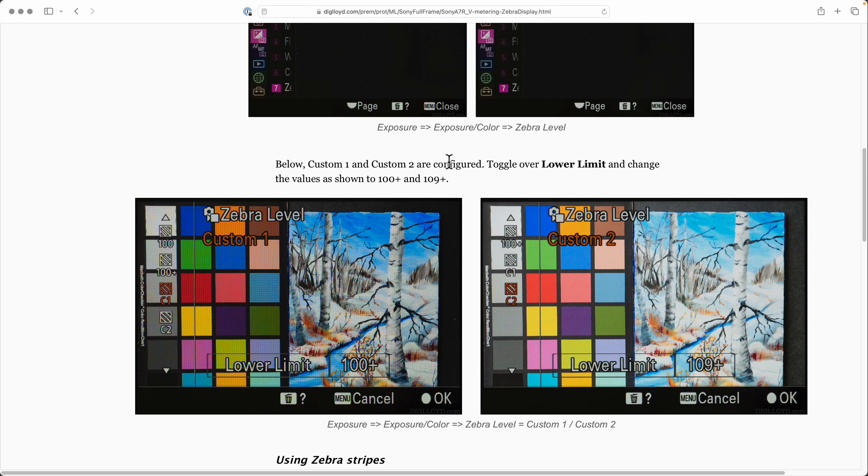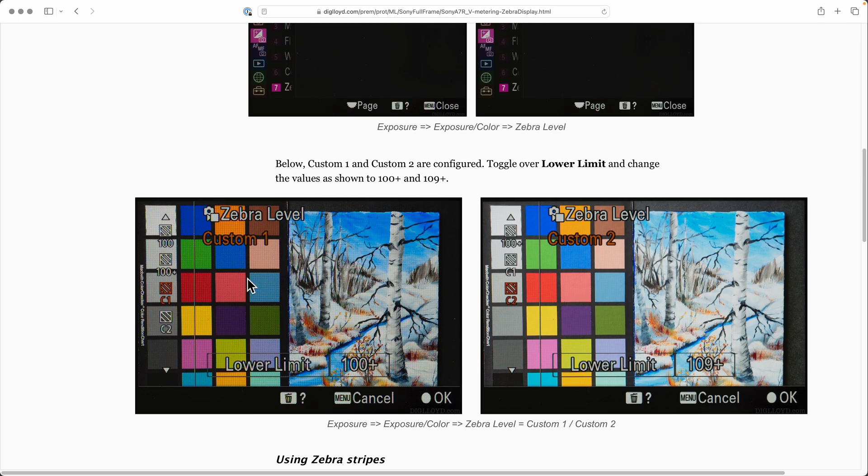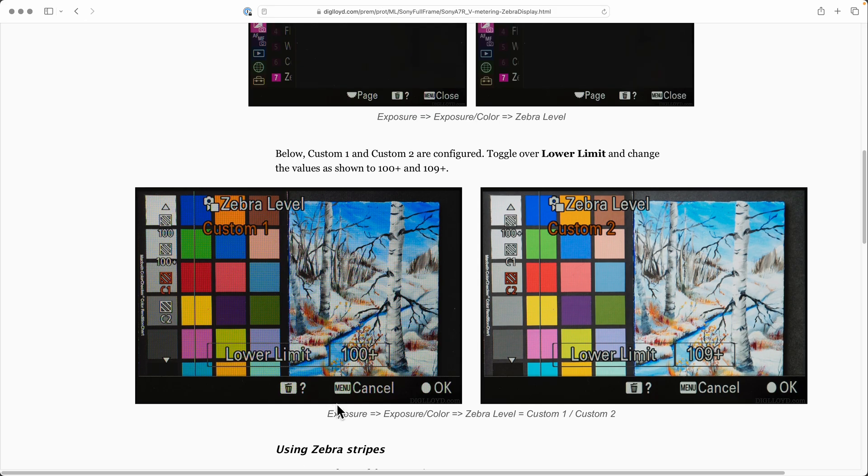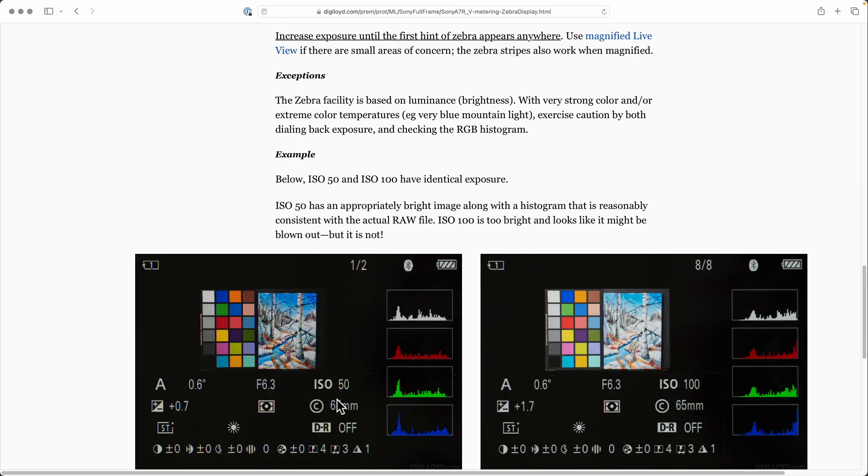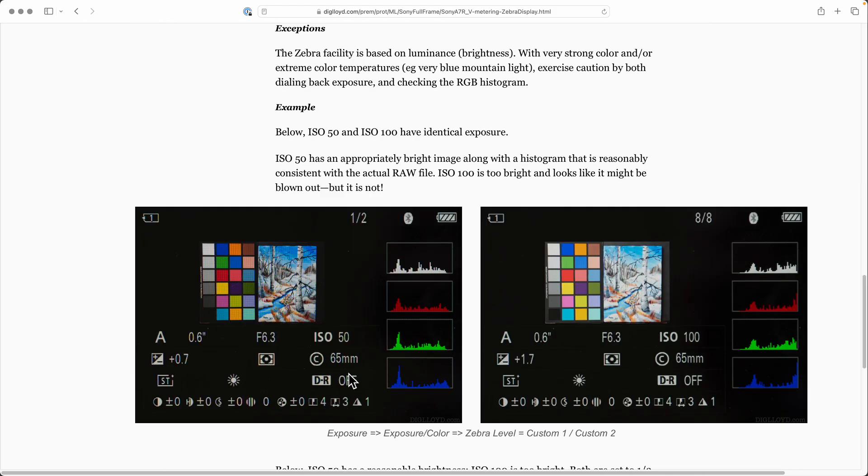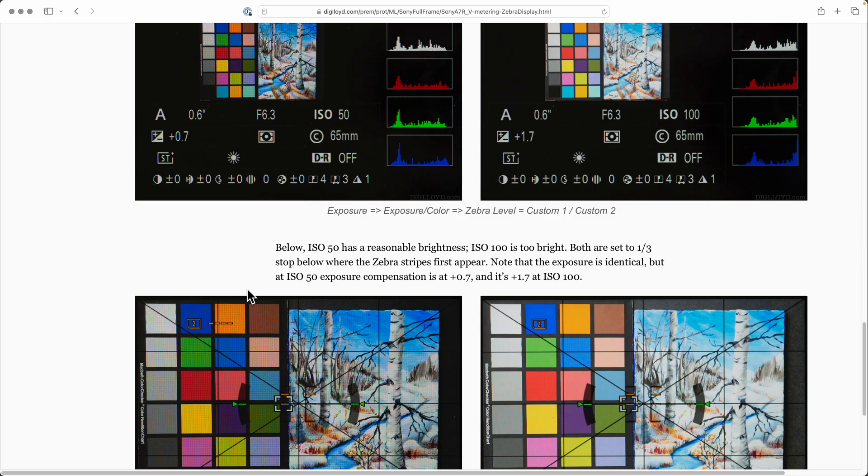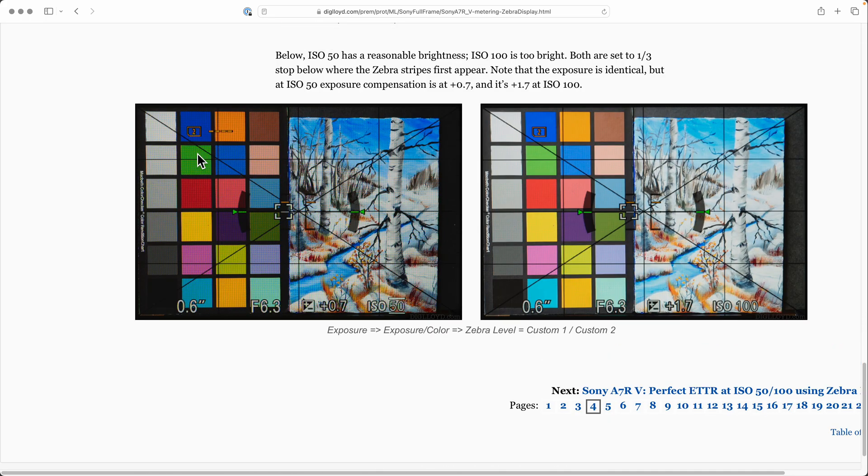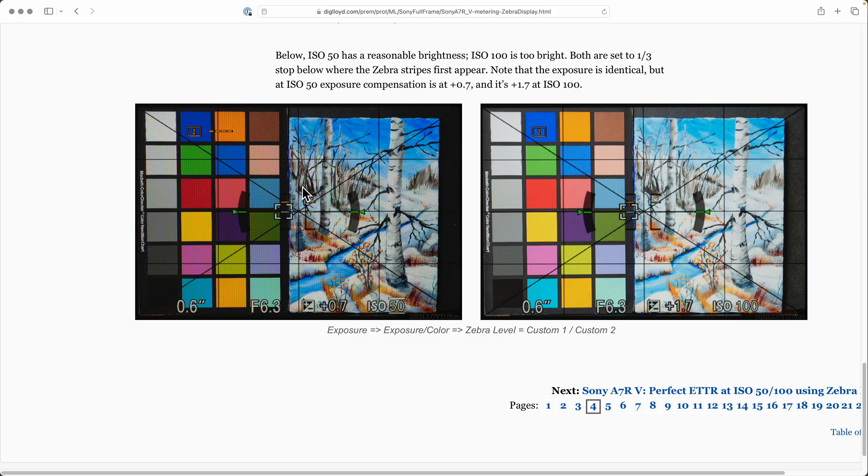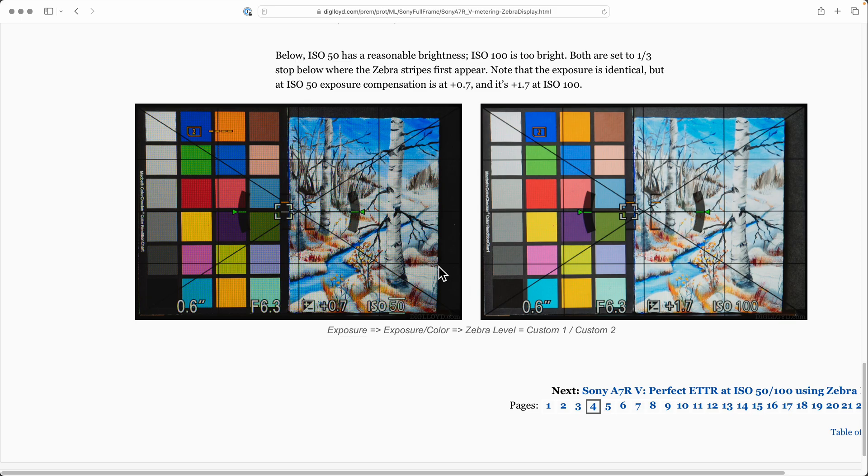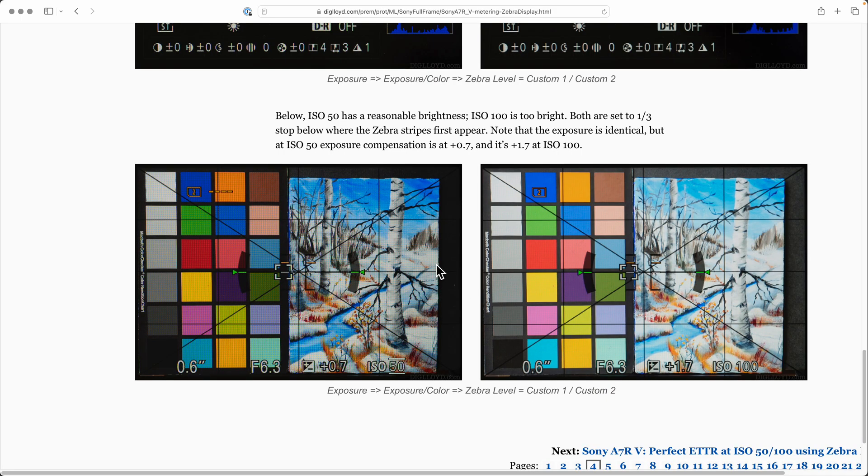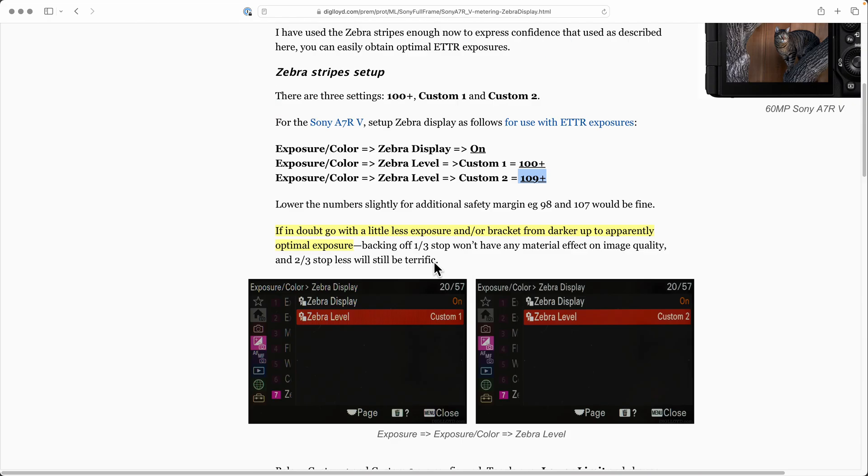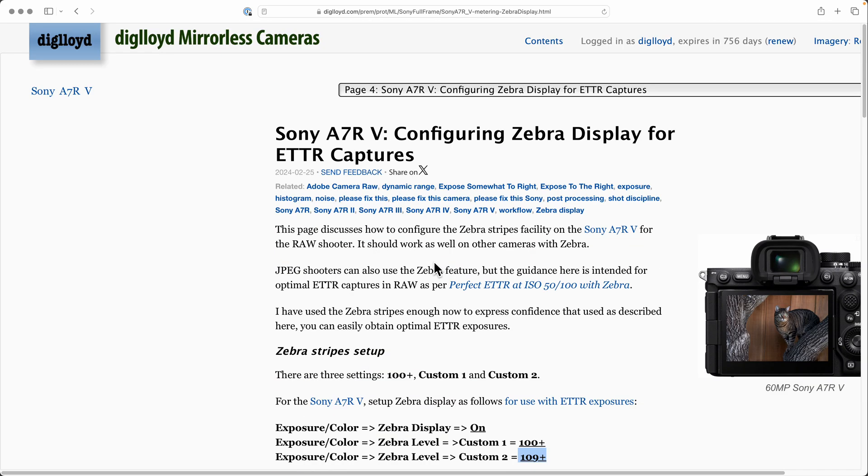Your working method is very simple. You just get your scene set up and start dialing in positive exposure compensation until the image you're looking at shows the zebra stripes. You'll see it in little fine white patches first, and then with one more third stop it'll come on pretty strong, especially in areas of solid white. If you do that and then take the picture, you'll get a perfect raw file.